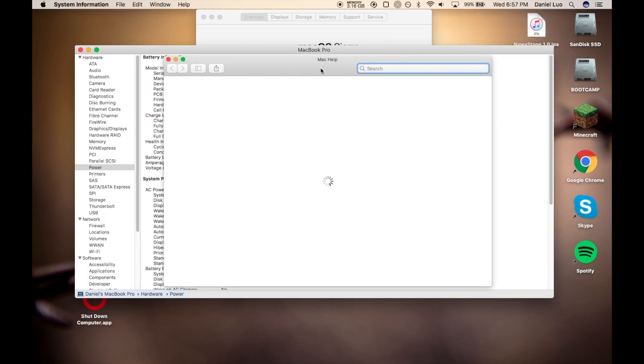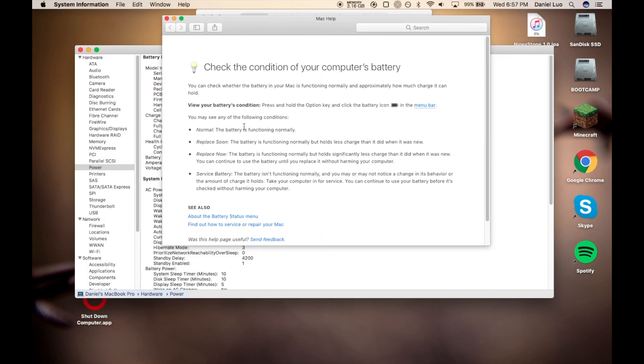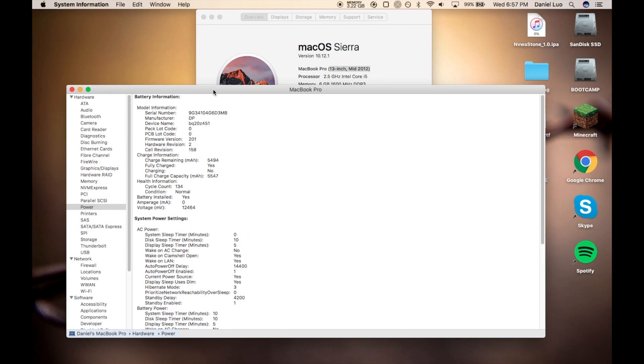And if you click on it, it'll tell you some more information. You can see normal, replace soon, now, service battery. So that's just a little bit of more information for you guys.